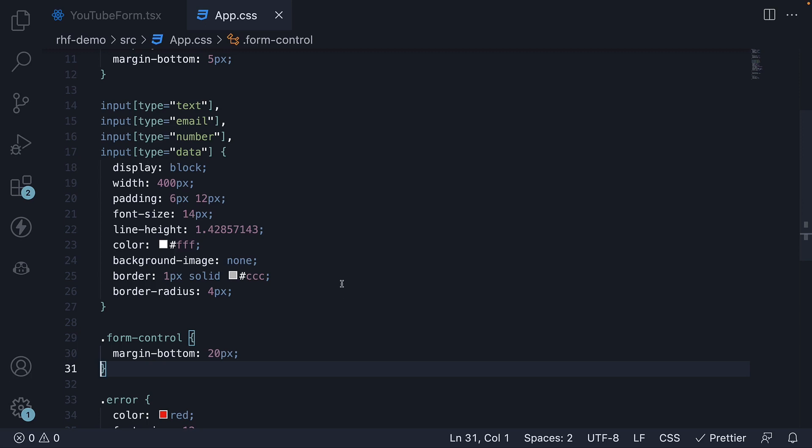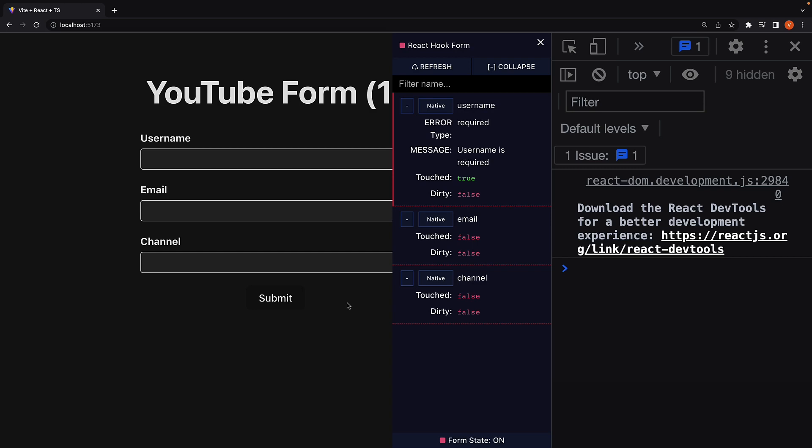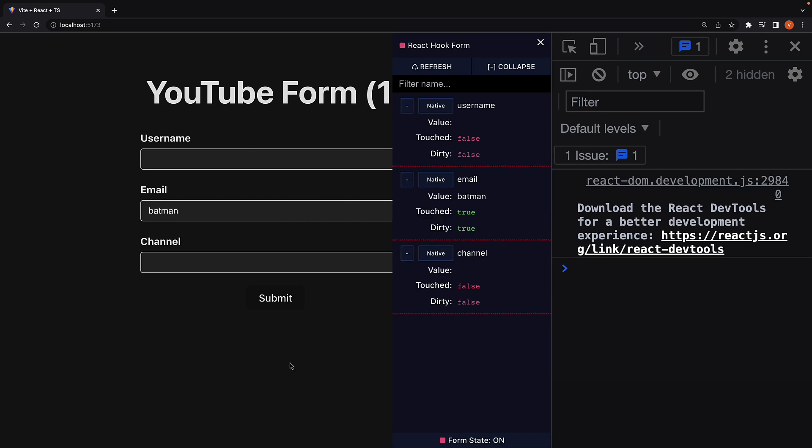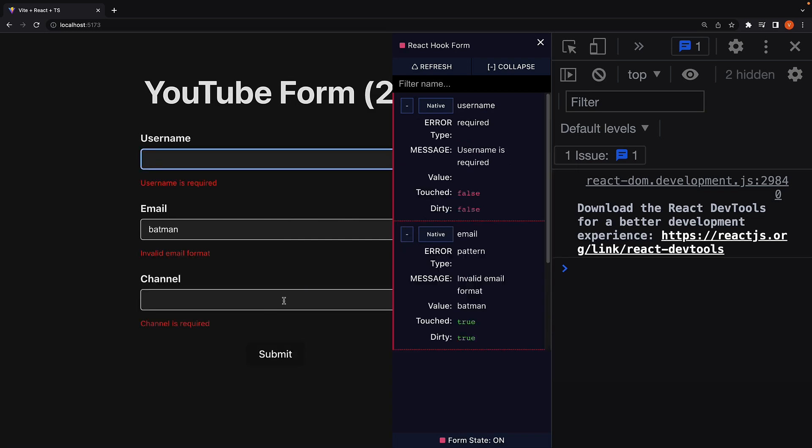Head back to the browser, refresh, and our UI still is in place. Enter an invalid email, click submit, and we see all the error messages being displayed. Username is required, invalid email format, channel is required.